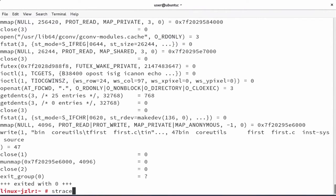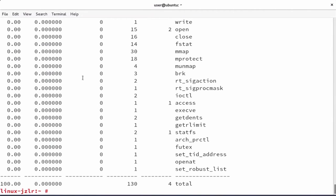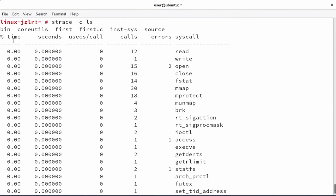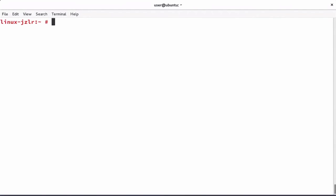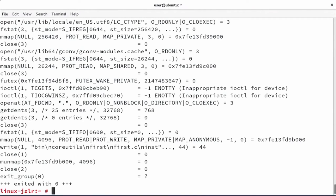Another option I like with strace is strace -c. Use it on any command and it will show you counters for specific system calls. You can see the percentage of time spent on specific system calls in seconds, microseconds per call, the amount of calls, the amount of errors, and the system calls themselves. This is information that can be very valuable if you want to compare the working of one command to another. Now, strace is giving you so much information it may be useful to grep on it to figure out what is happening. If we are looking for open system calls, you would expect strace ls | grep open to work, but it doesn't.